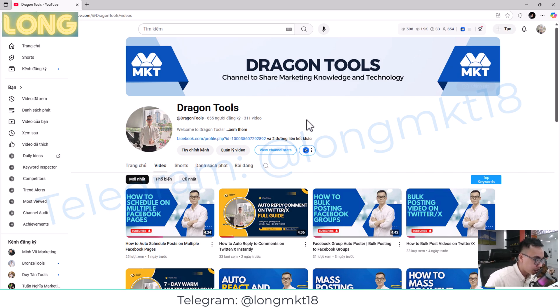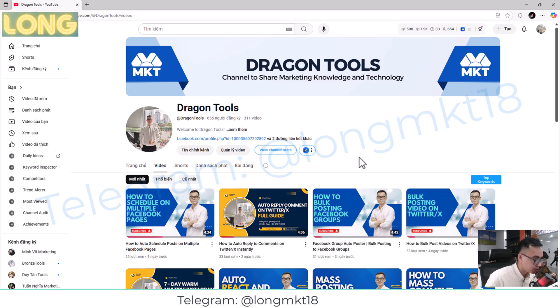Hello everyone, welcome back to my channel. In today's video, I will show you a step-by-step warm-up process when you're managing multiple Twitter accounts for outreach. You can use it for auto DM, auto like, and comment.